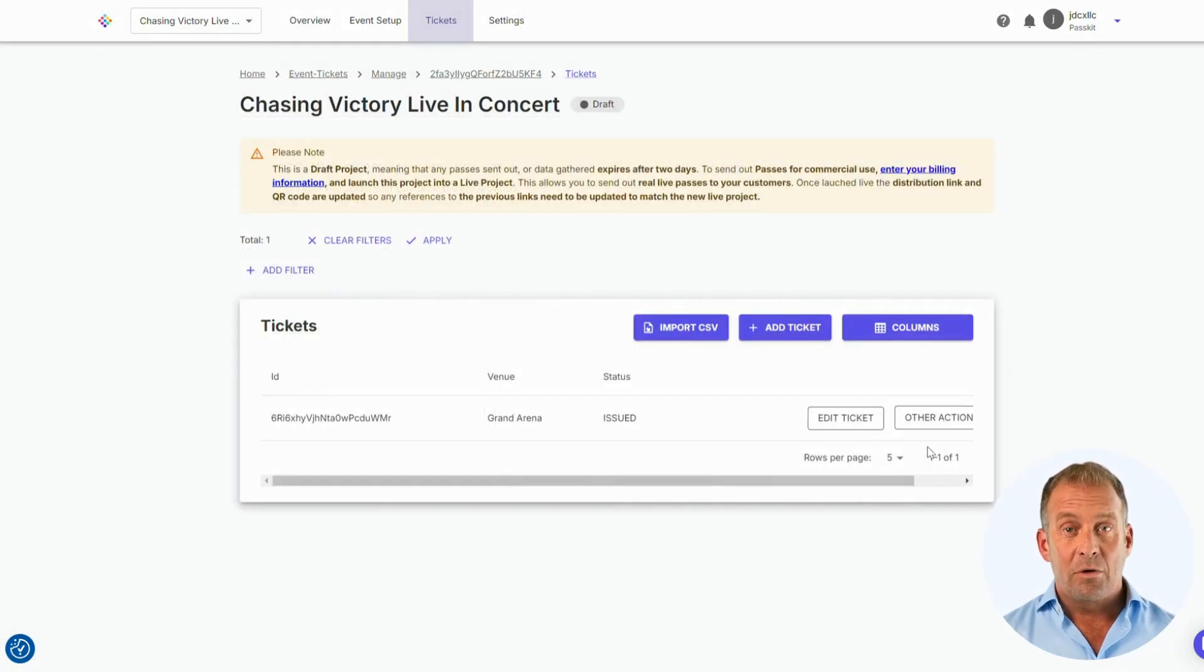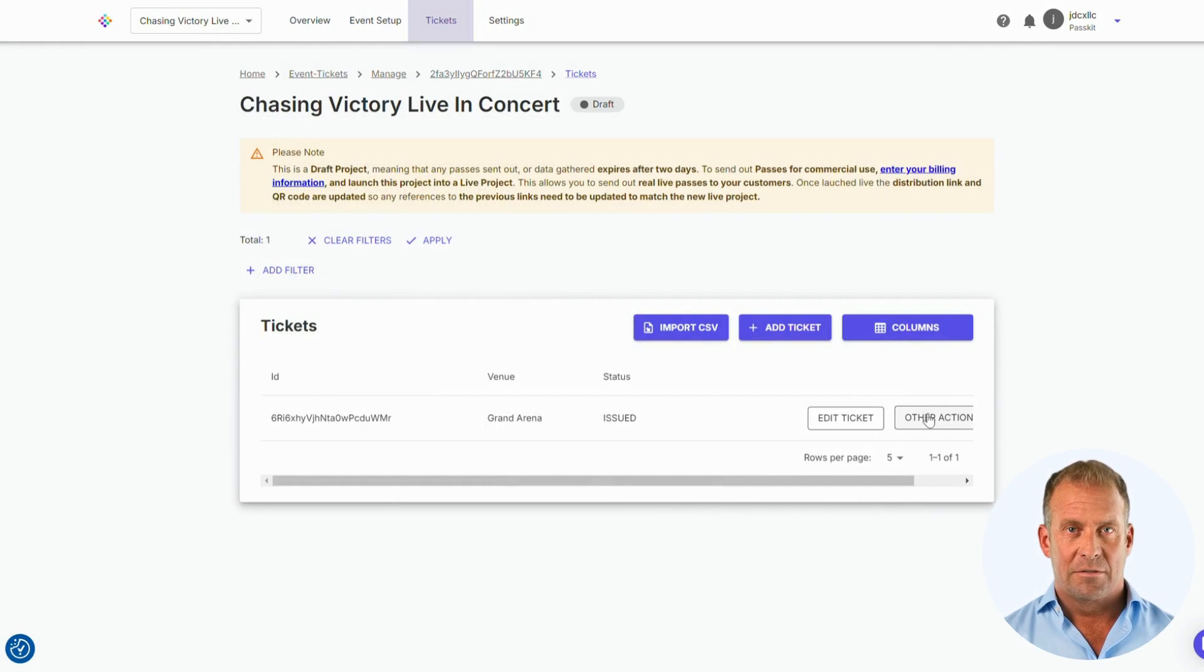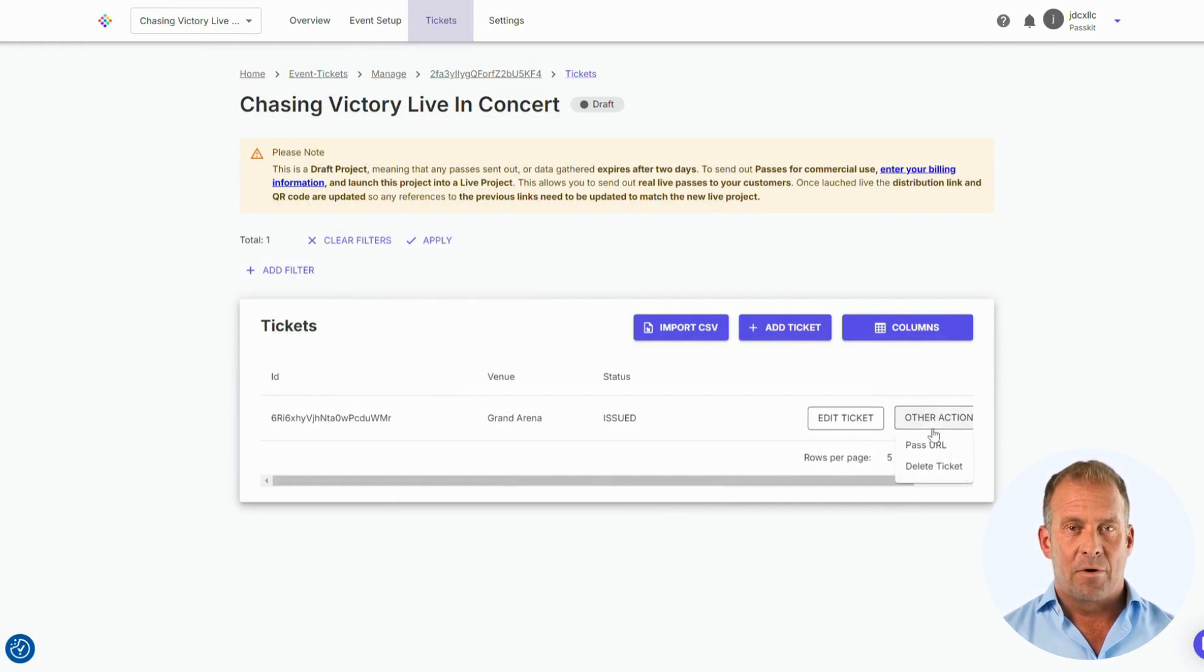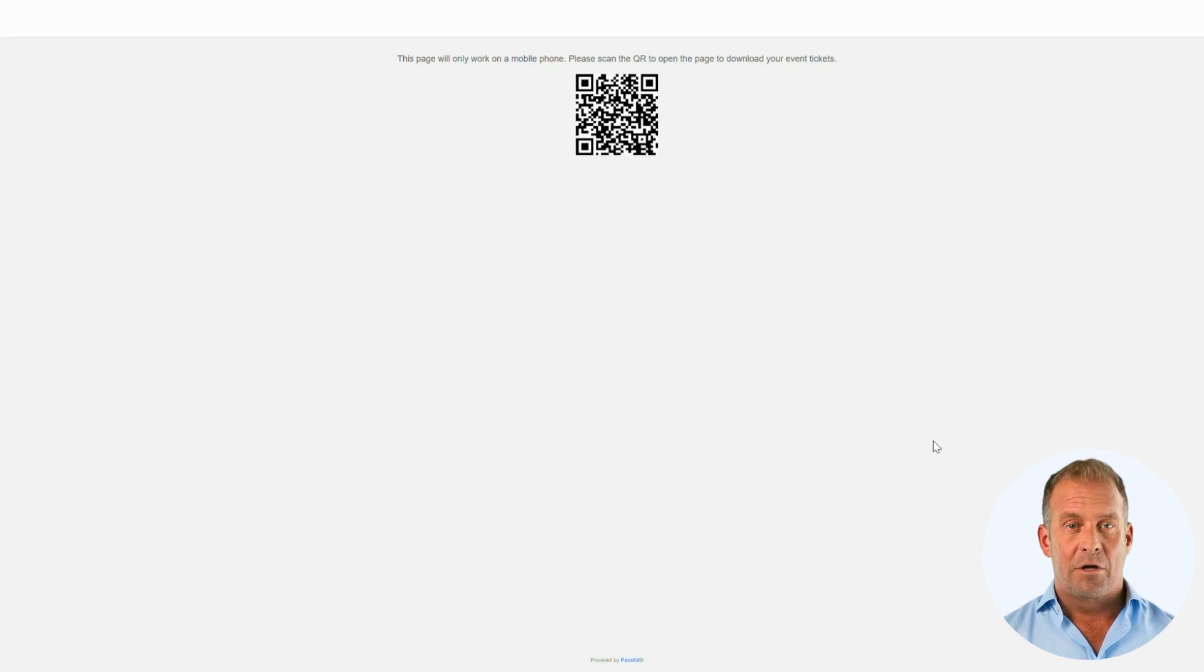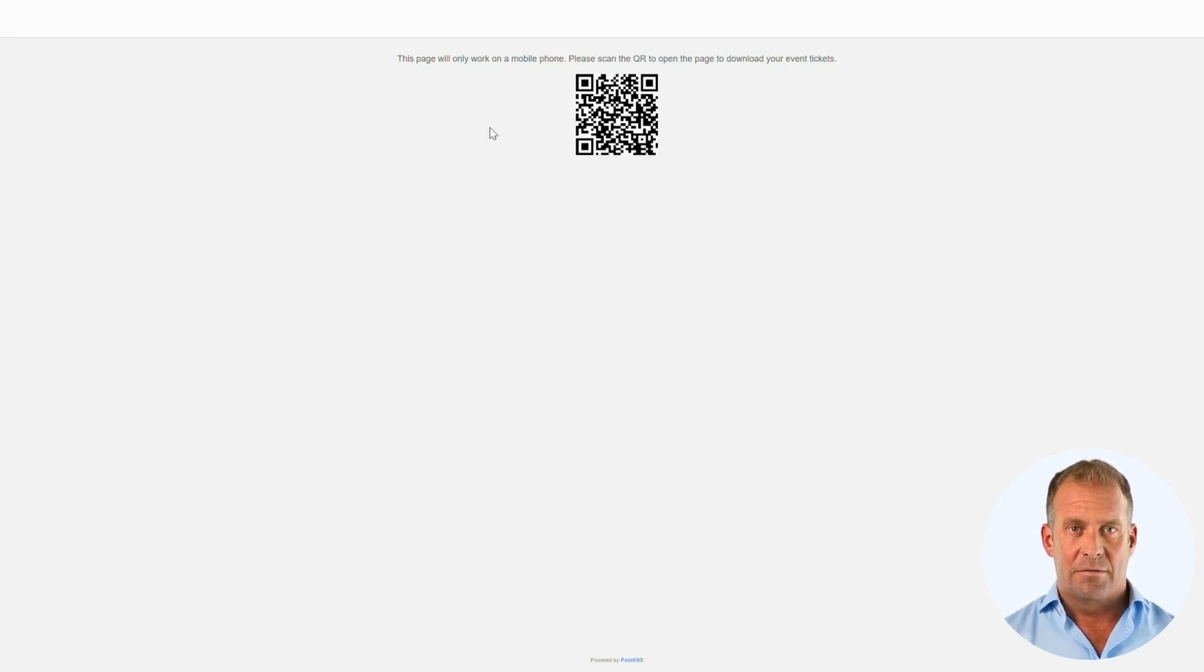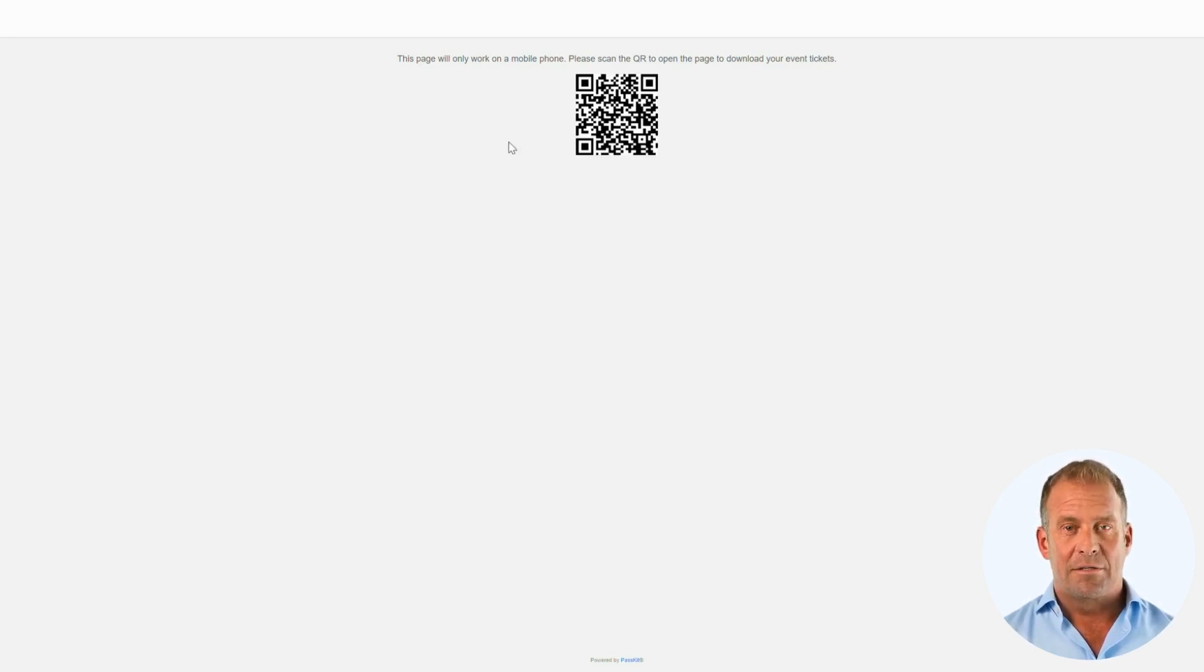Now, we want to see the ticket on our mobile phone. Click other actions and then press pass URL. We will be directed to a link with a QR code. If you scan the link, then you can add the ticket to your wallet.